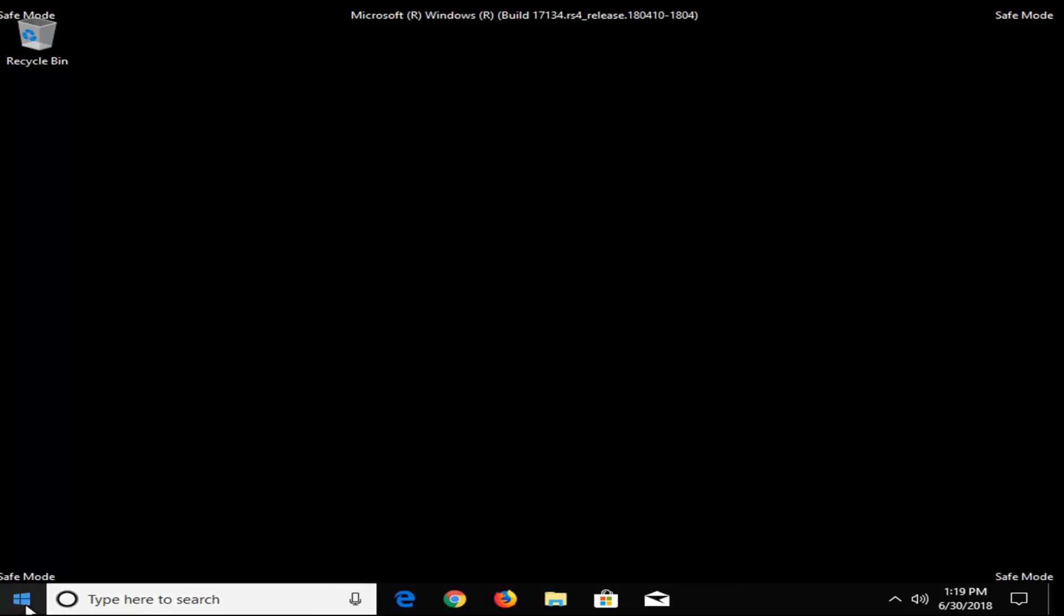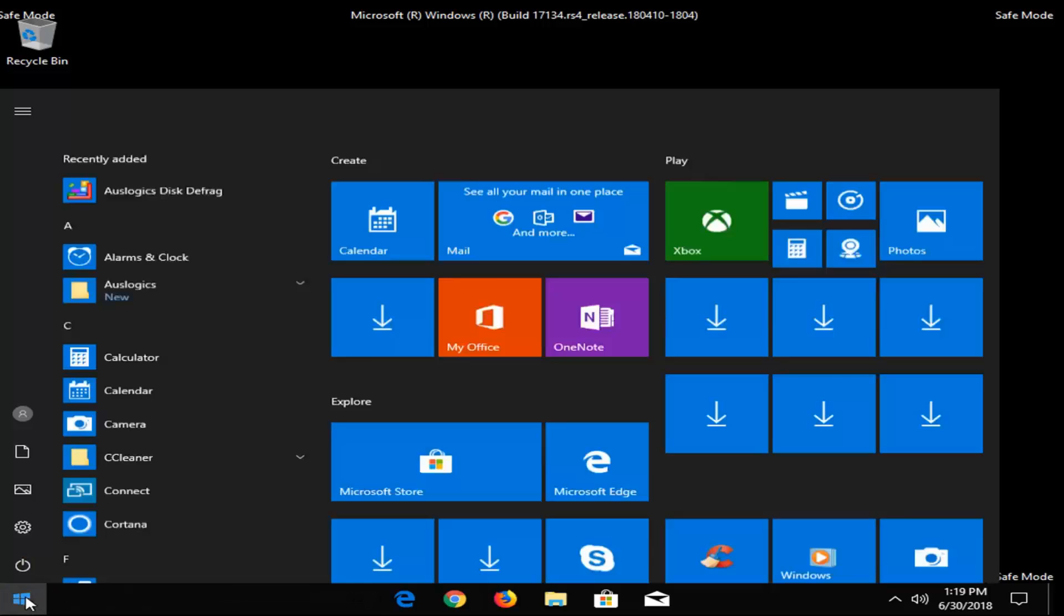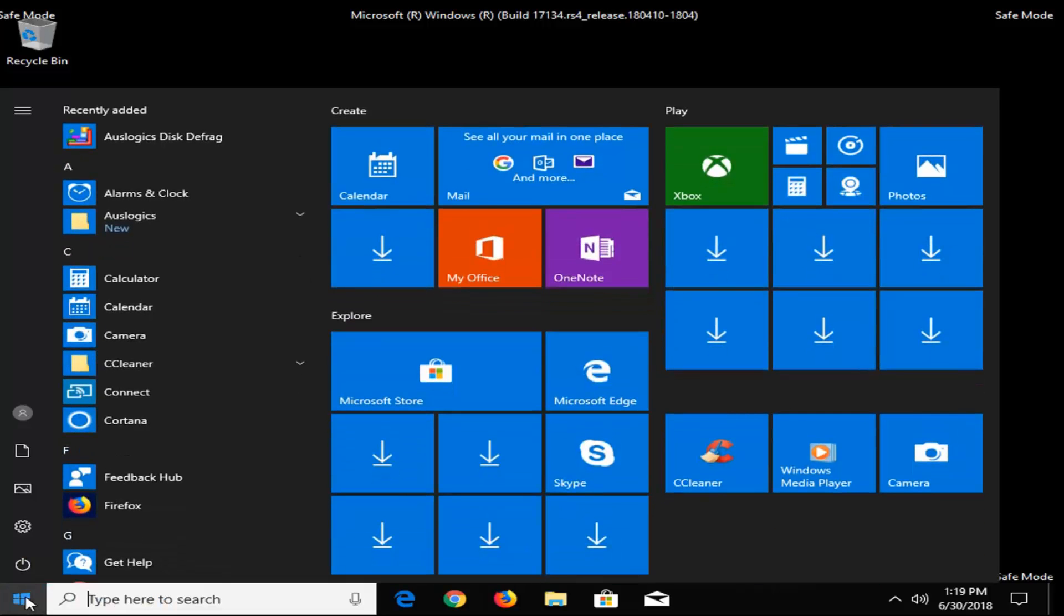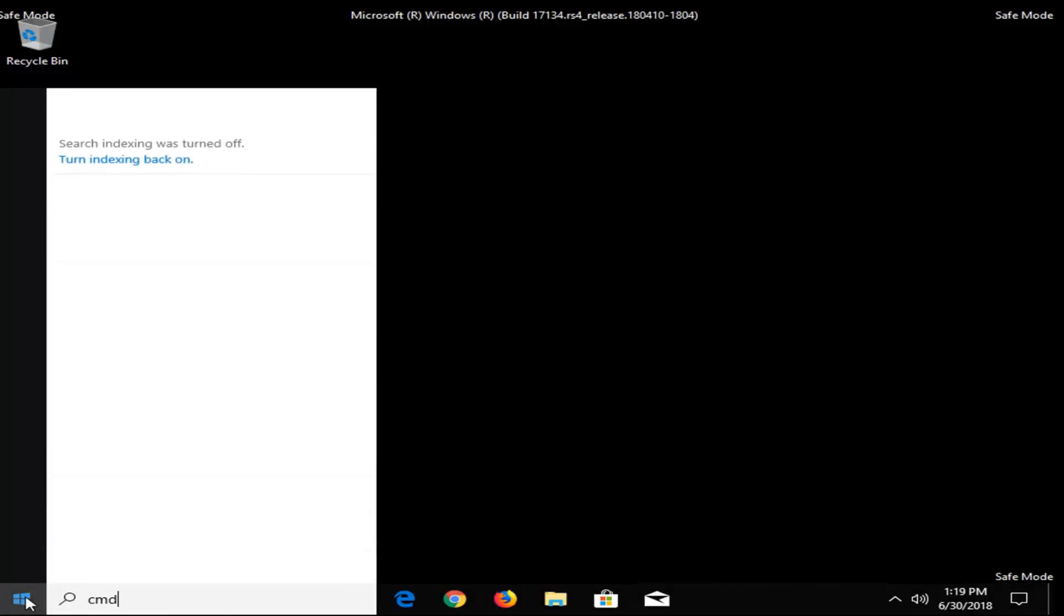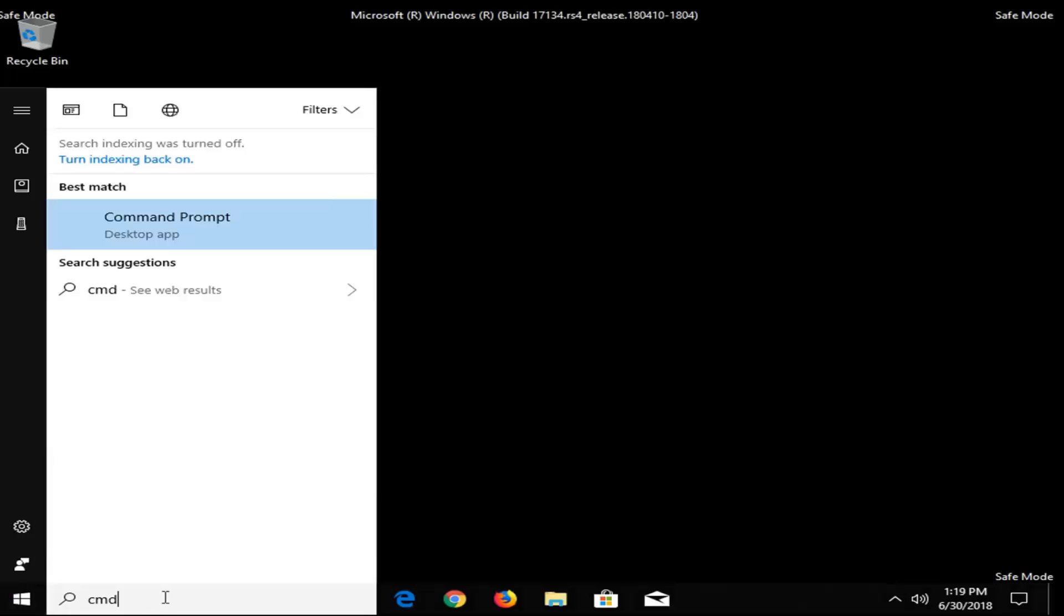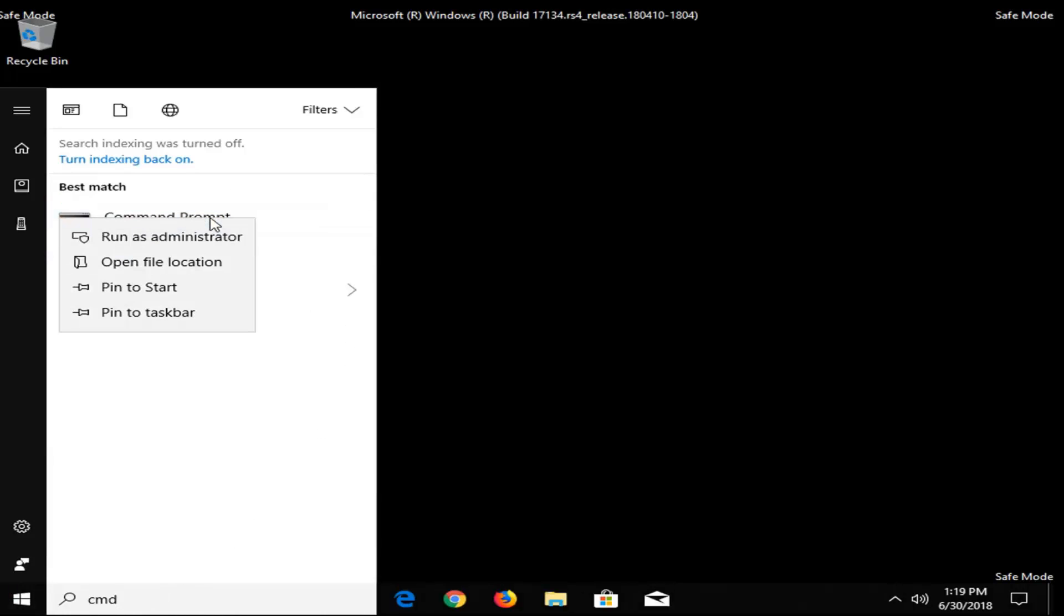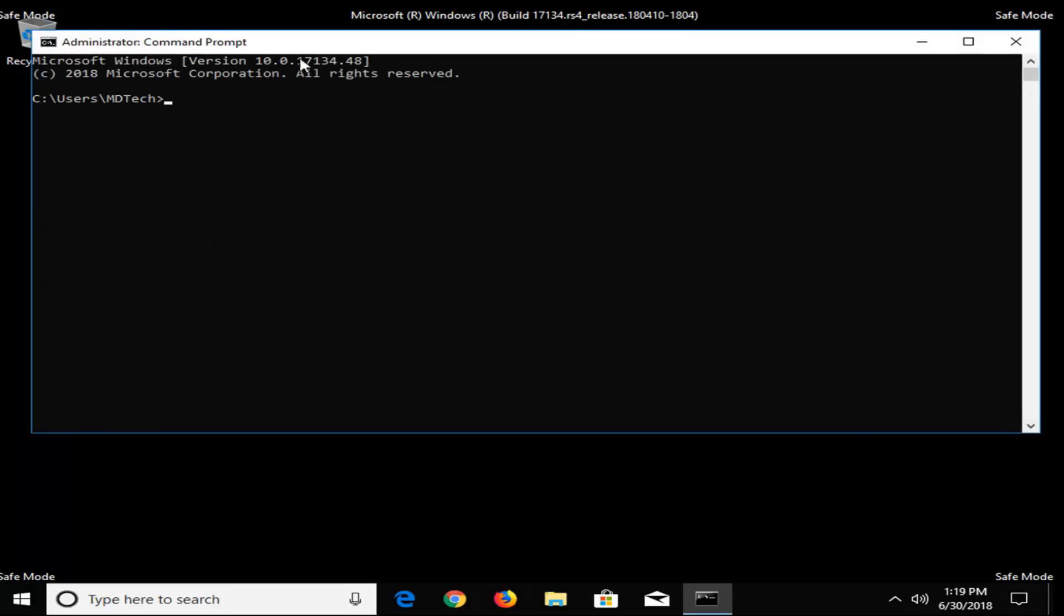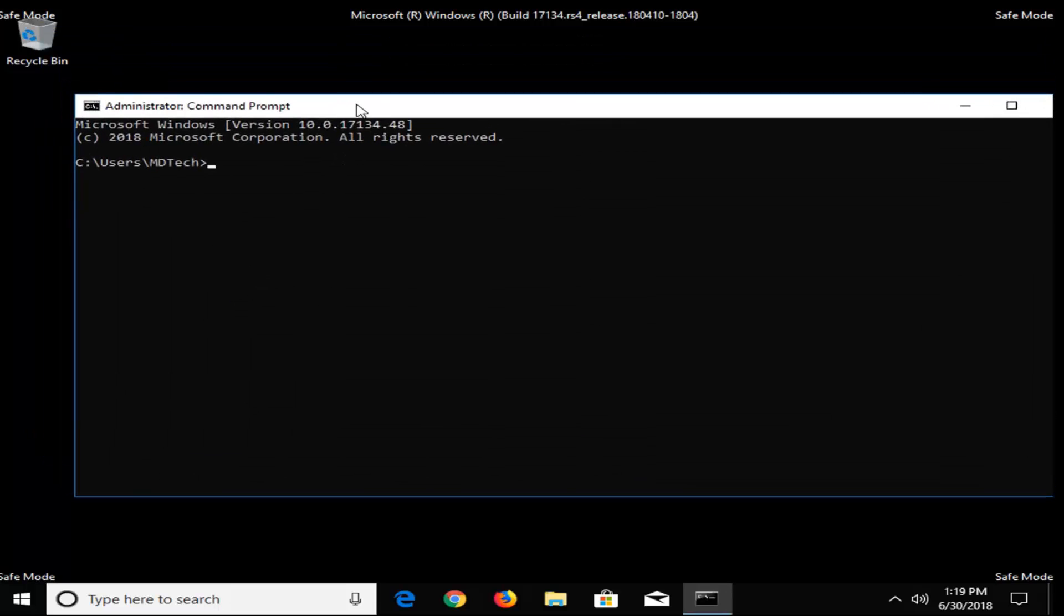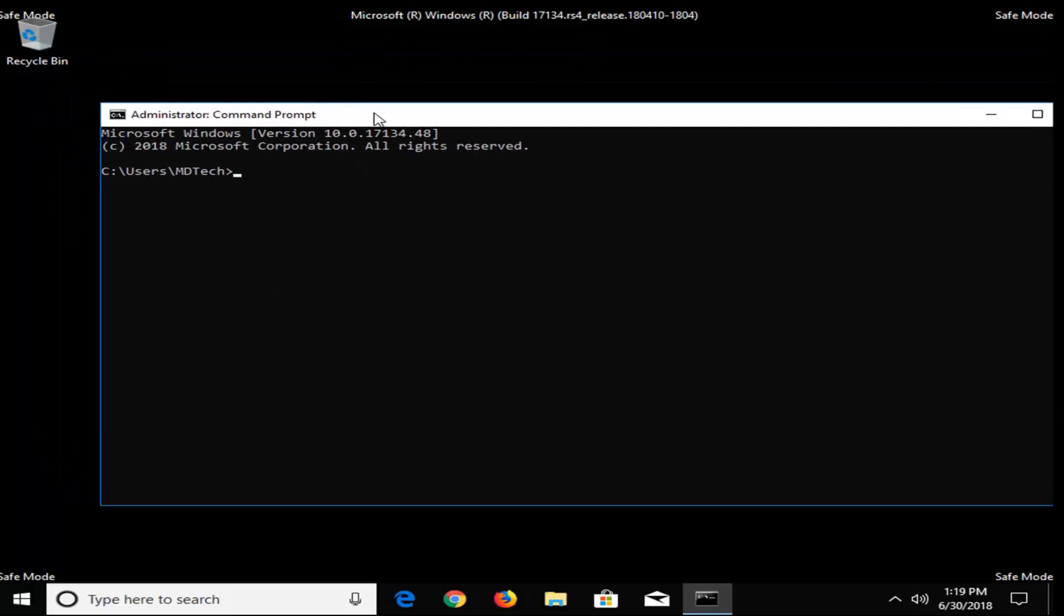Okay, so now that we're in safe mode here, we want to go and open up the start menu and type in CMD. Best match should come back with command prompt. You want to right click on it and then left click on Run as Administrator.